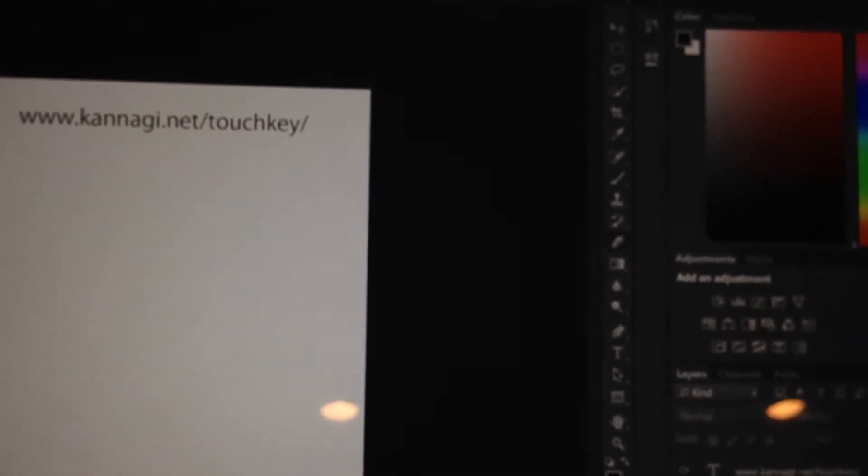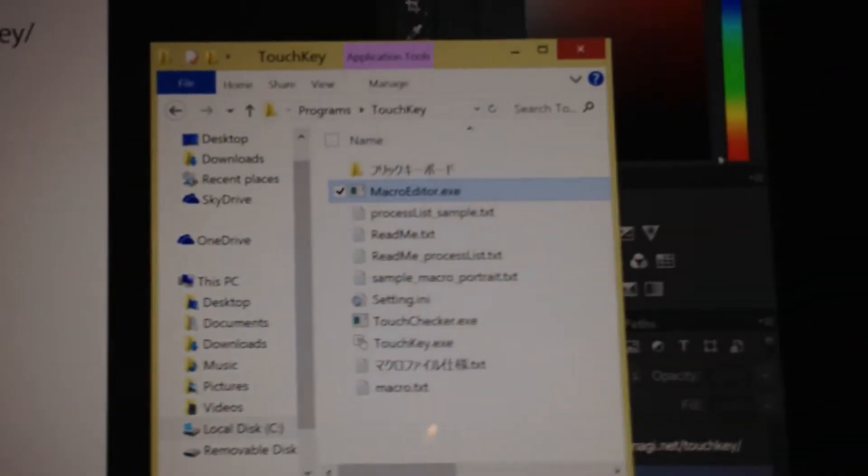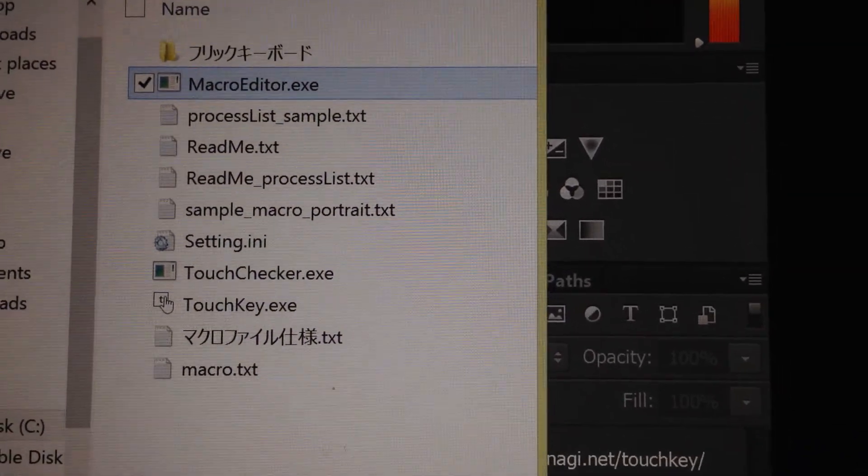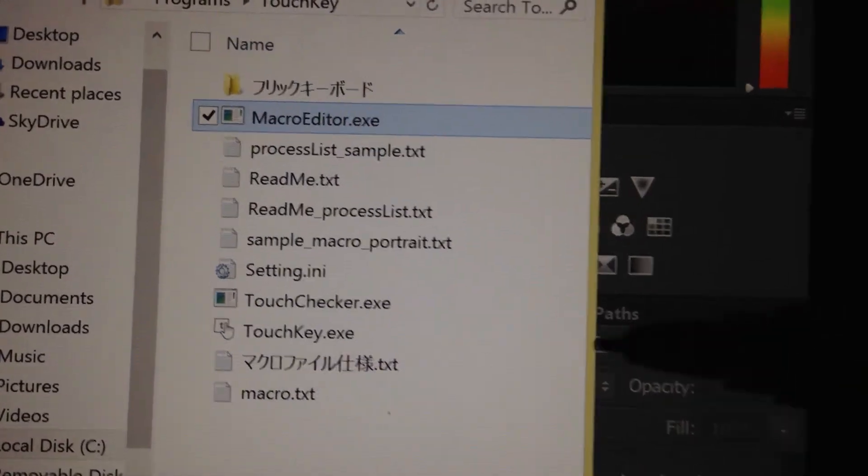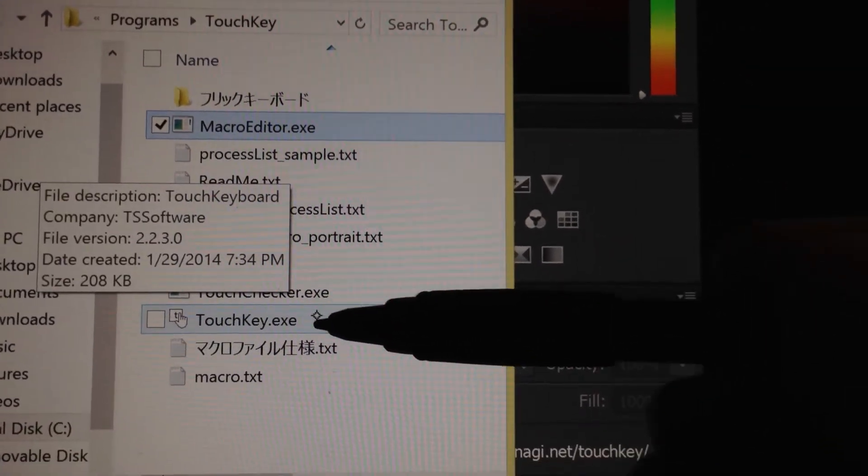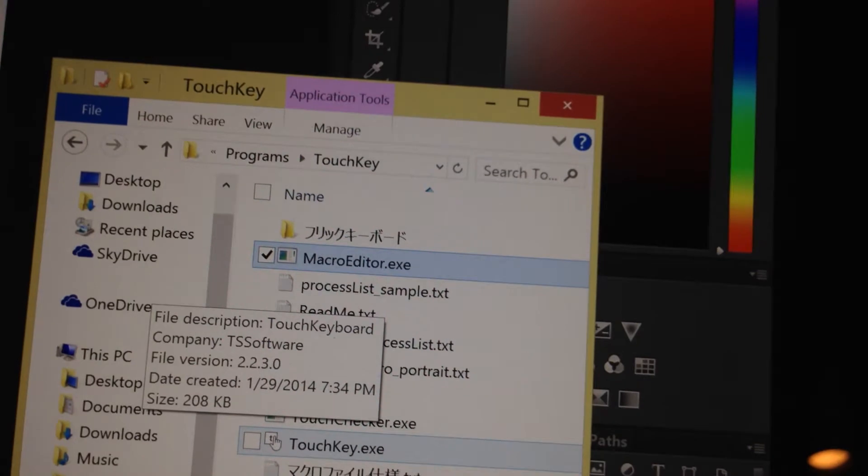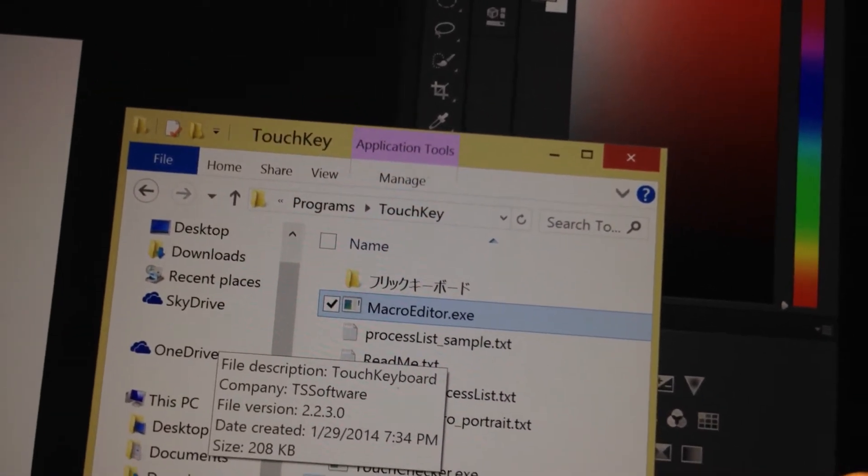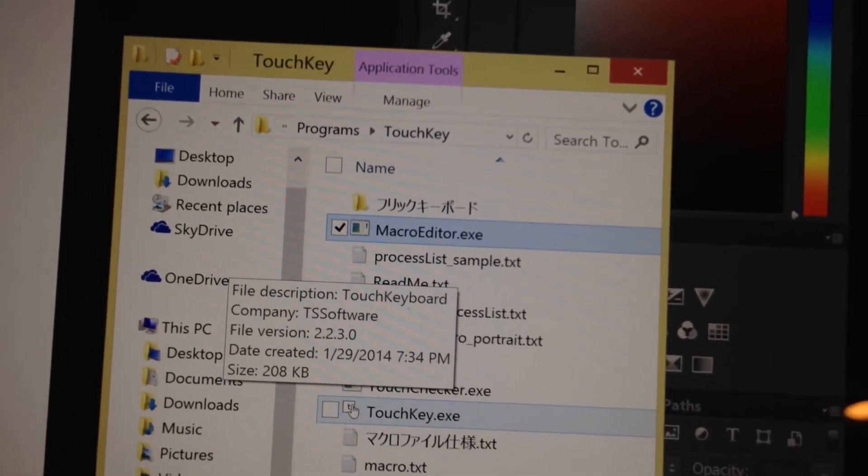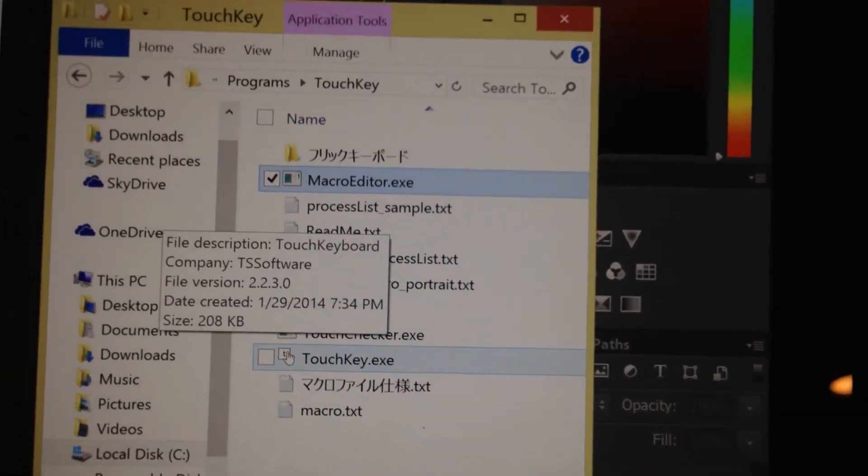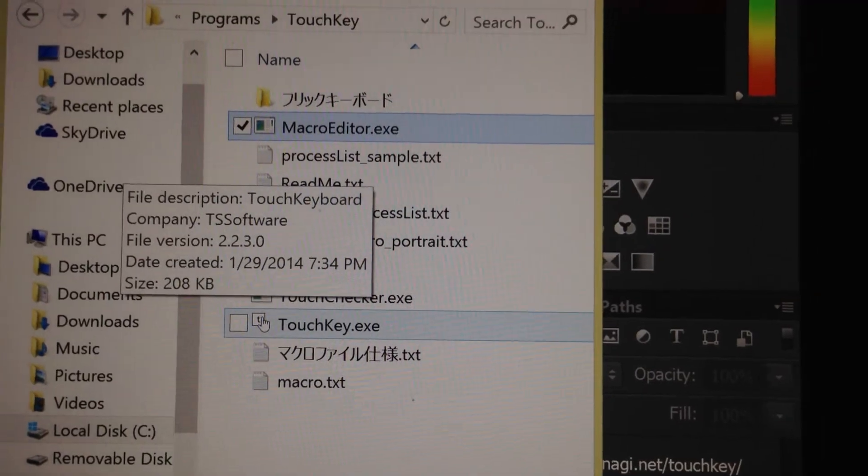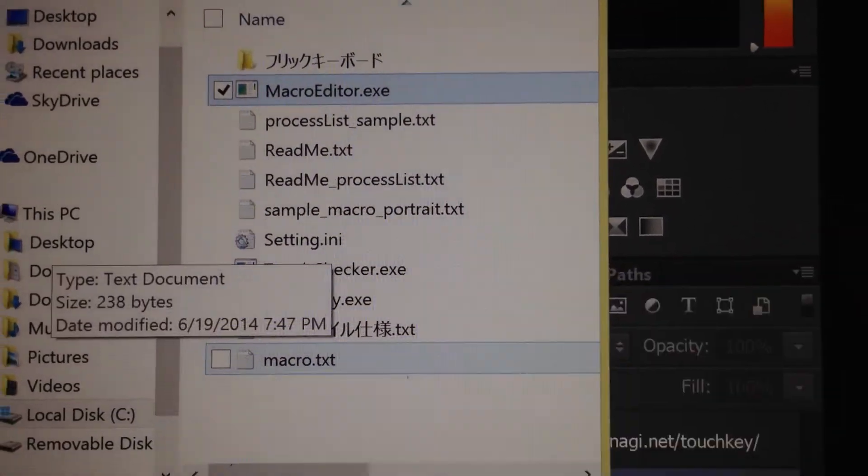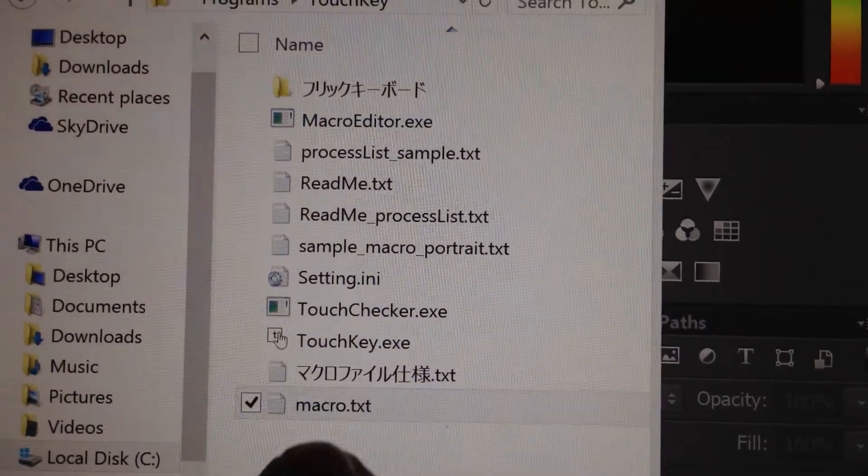Everything is Japanese, so let me show you how you can set up. After you download it, these are the files you see. The program is touchkey.exe, but you want to set up before you use it because you might need different shortcuts. You need to set up this macro text file.